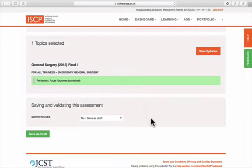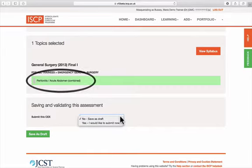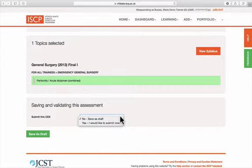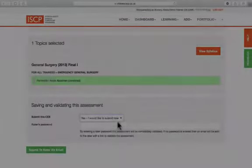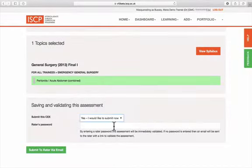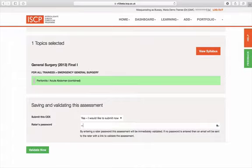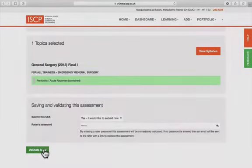You can save the WBA as a draft, or submit it to your rater. Or your rater can validate it by adding their ISCP password, but they must have filled in their formative comments. The rater can type their password here, and then the assessment can be validated.